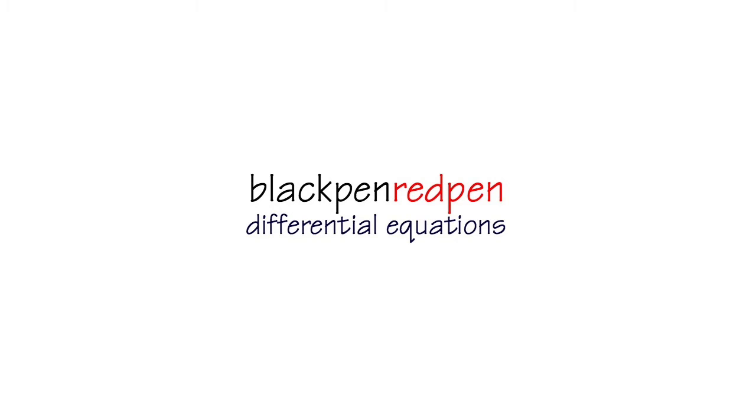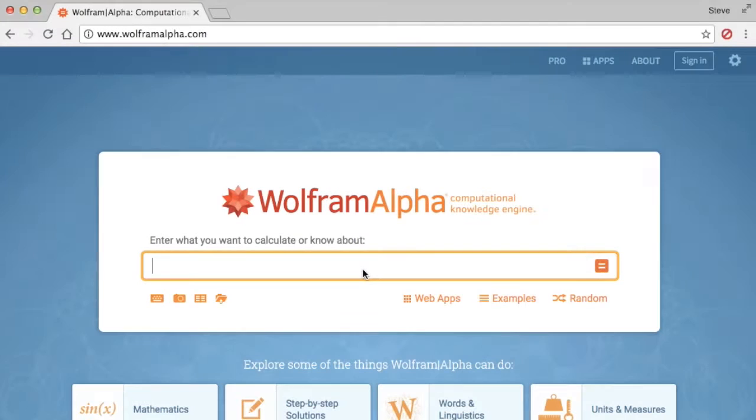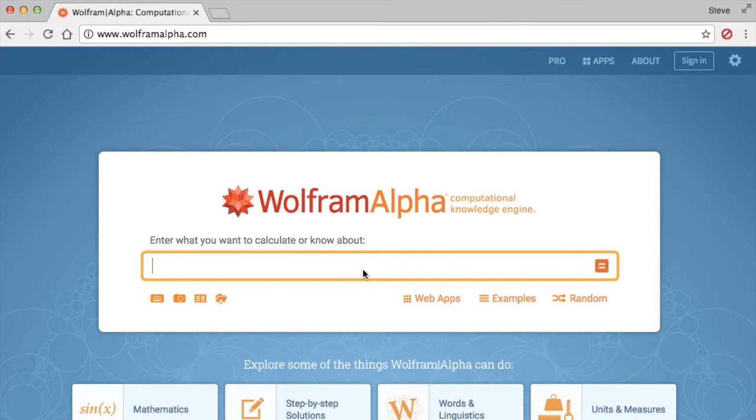Black pen, red pen, yay! All right, now let me show you how we can solve the differential equation we did earlier on Wolfram Alpha.